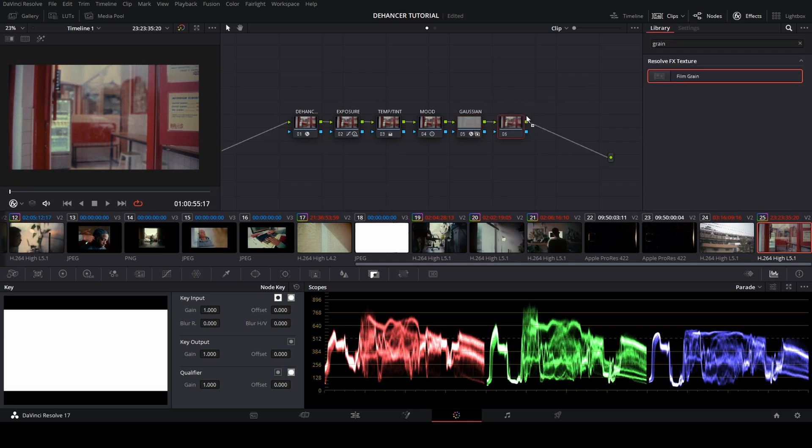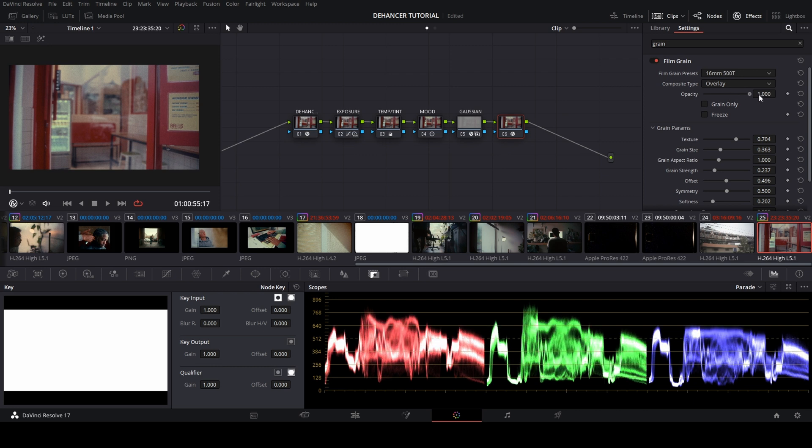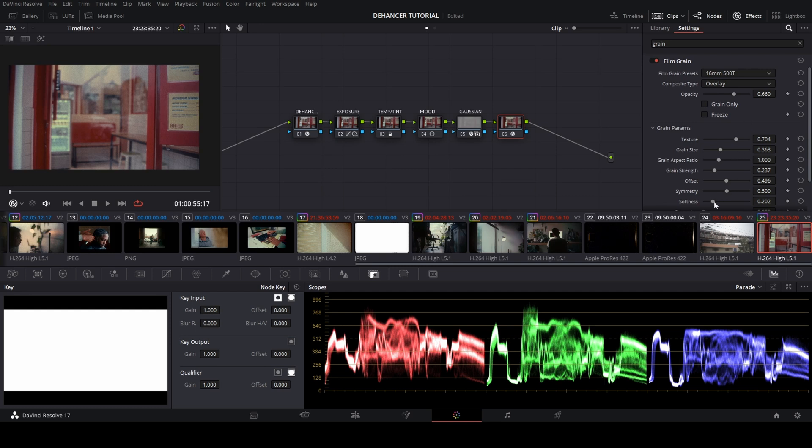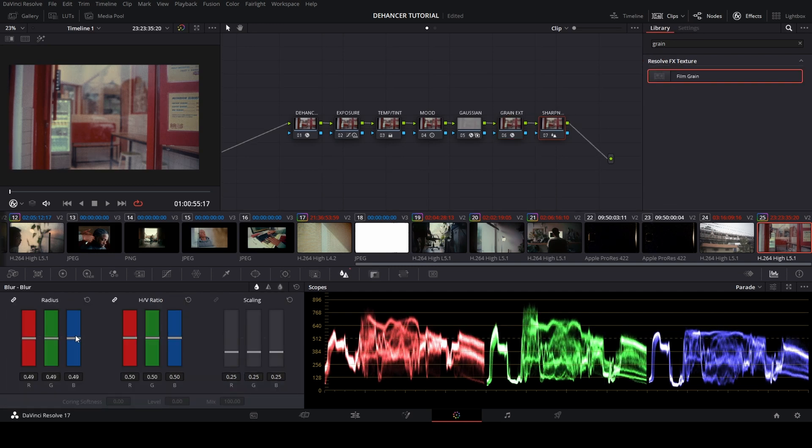And the next node, I add the film grain from DaVinci Resolve again. I add more extra opacity and more softness in this film grain. And at the last node, I add some sharpness to bring up the details for the videos.